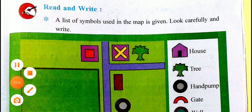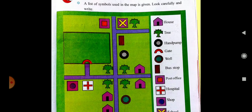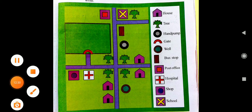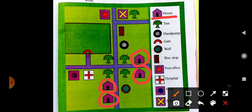A list of symbols used in the map is given — look carefully and write the names. You can see the map is given already, along with the names of the symbols. Identify: this is a house — here is a house, and here, and here — four houses total. Then for tree: here, here, here, here, and here — five trees.